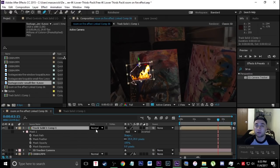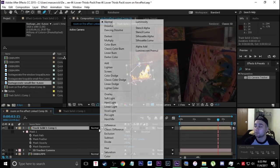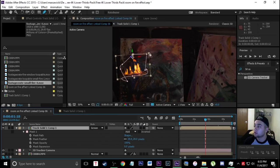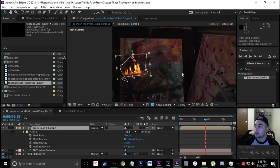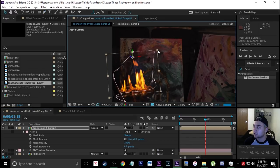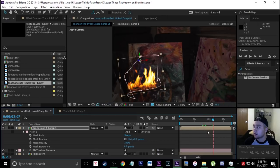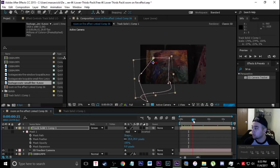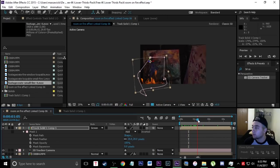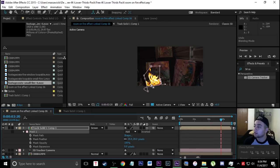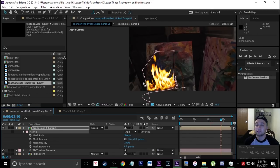You can also play around with the blending modes to make it blend a little better — pick whichever one looks good. Another cool thing is that since this is a track solid, you can always change the size of the fire itself and it will still stay 3D tracked. It'll only come into frame right here, and that's looking really really good.